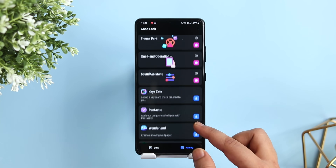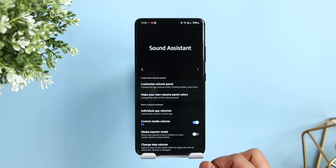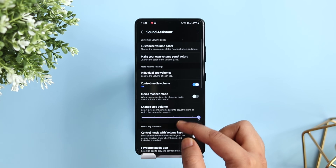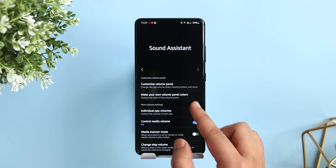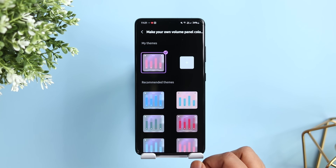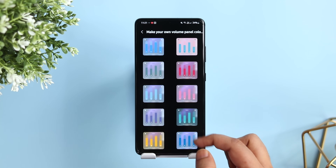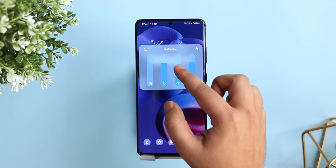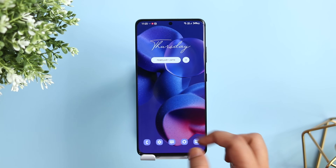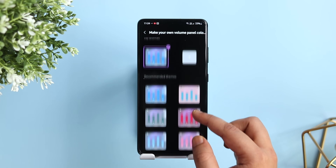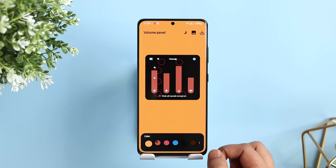Next up, let's talk about the Sound Assistant module. There is a brand new option called 'Make Your Own Volume Panel Colors', which was not available in the previous version. Here you get some beautiful themes to customize the volume panel — a bunch of recommended themes so whenever you apply a new wallpaper you can select a matching theme. You can also tap the plus icon to create your own theme and add different colors to your volume panel.